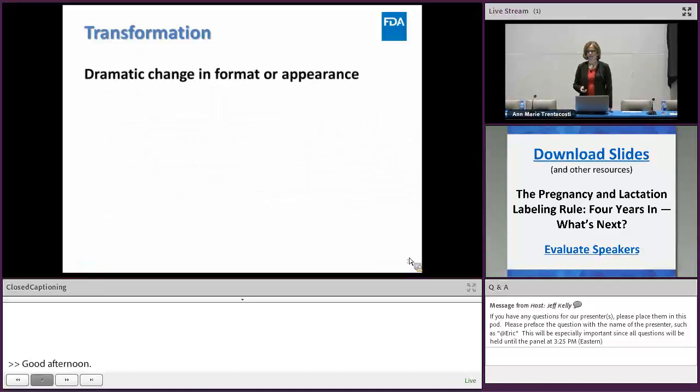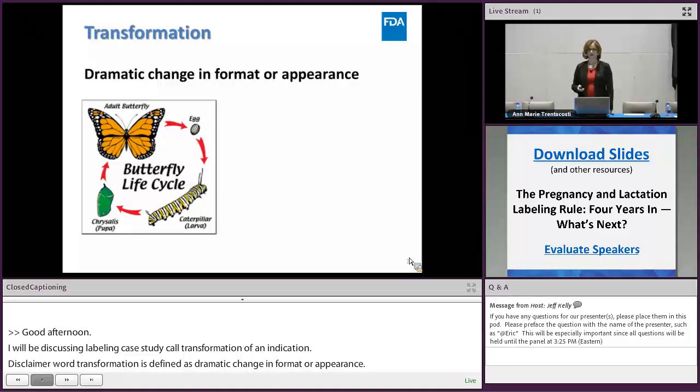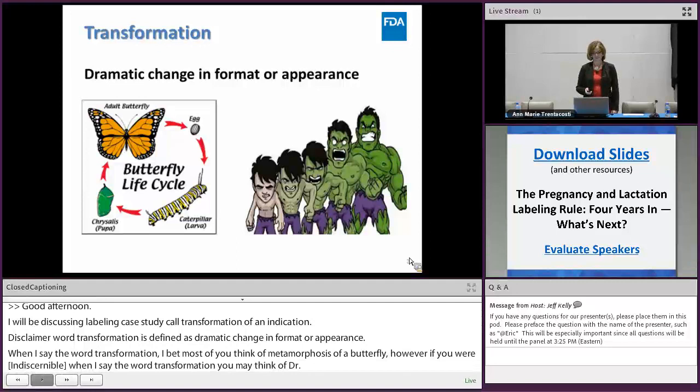The word transformation is defined as a dramatic change in format or appearance. When I say the word transformation, most of you probably think of the metamorphosis of a butterfly. However, if you are a Marvel comic fan, you may think of Dr. Bruce Banner transforming into the Hulk. Either way, I think we're all on the same page about what transformation means.